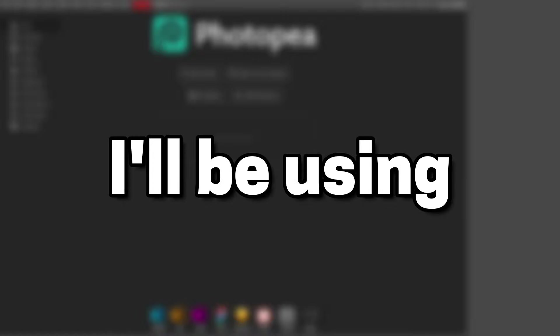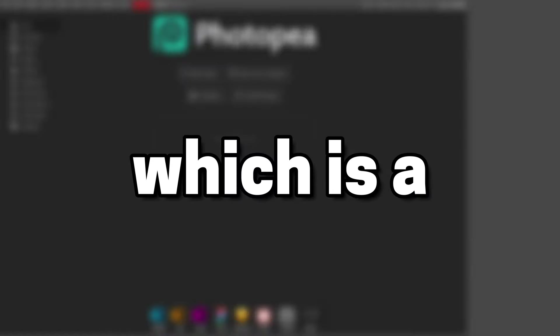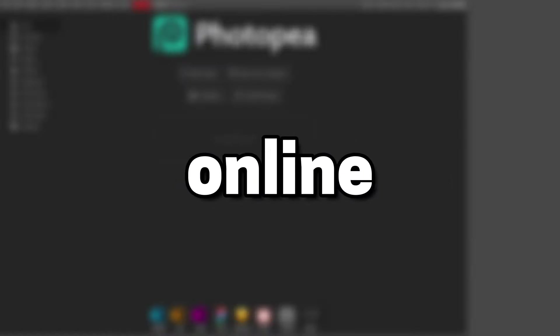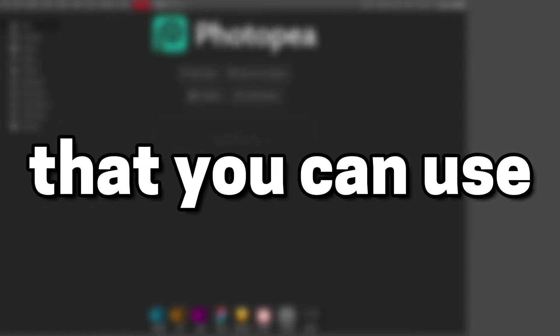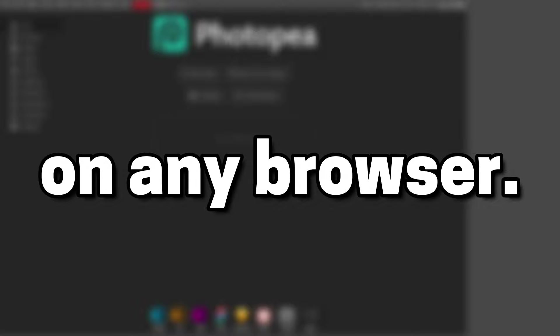For this very quick tutorial, I'll be using Photopea, which is a free to use online photo editor that you can use in any browser.